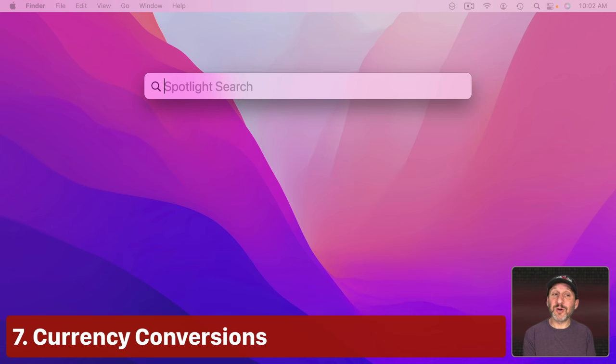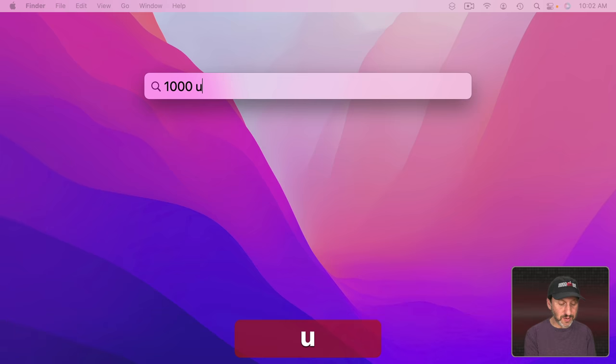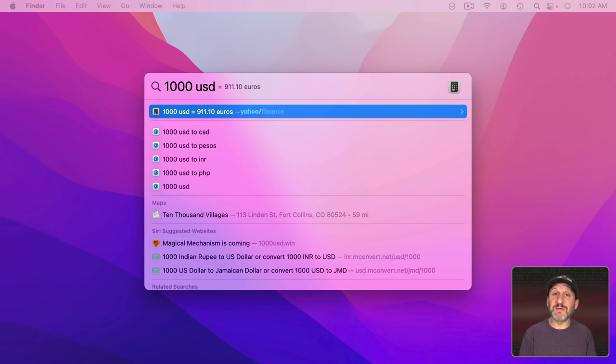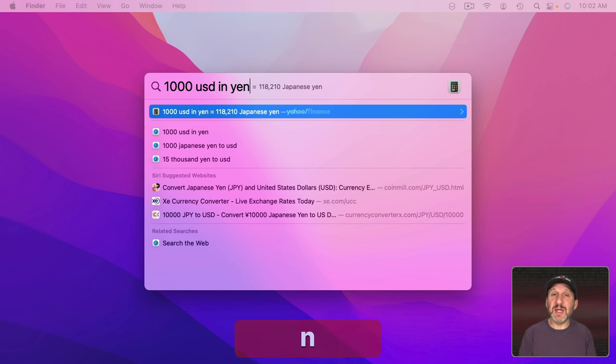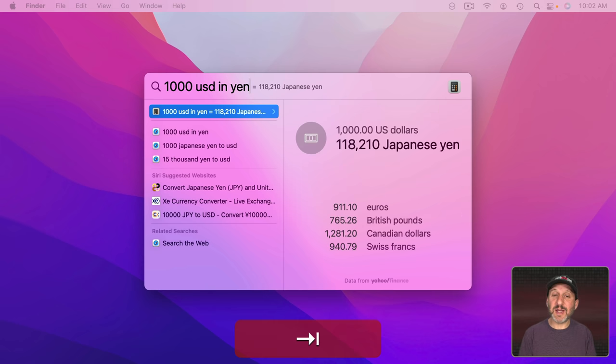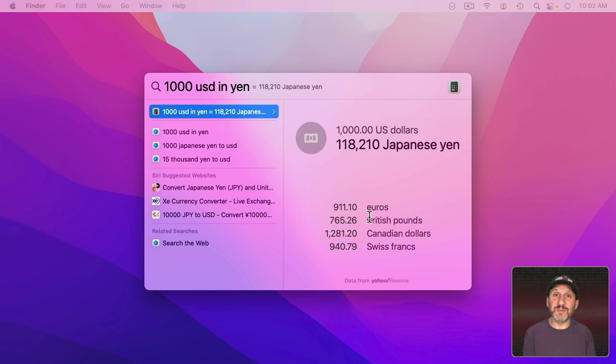You can also do quick currency conversions. Just type the currency like USD for US dollars and you'll get a conversion after it. If you want a different currency just use In and the name of the currency like that. You can also press Tab and you'll get more information here. Usually the top currencies to convert it to.